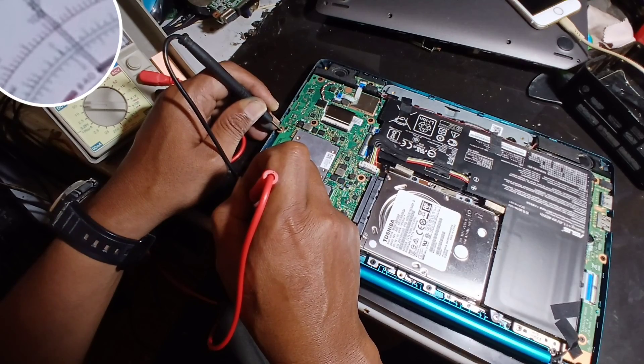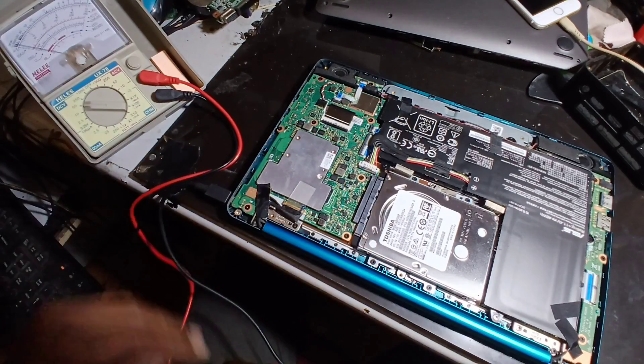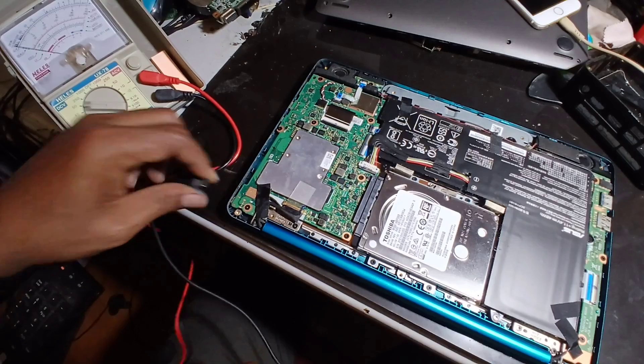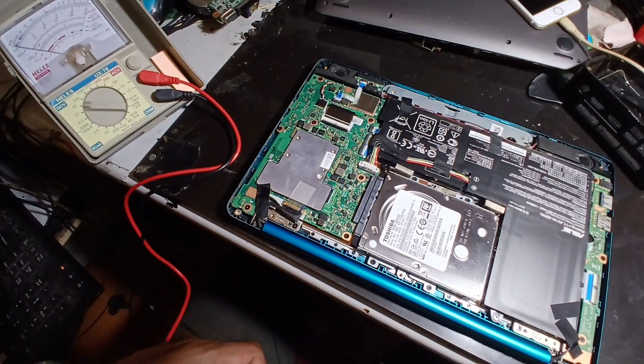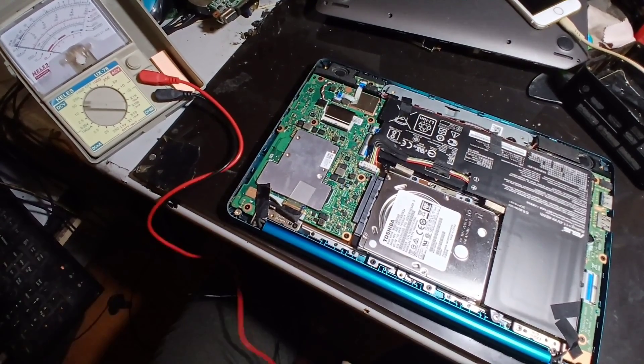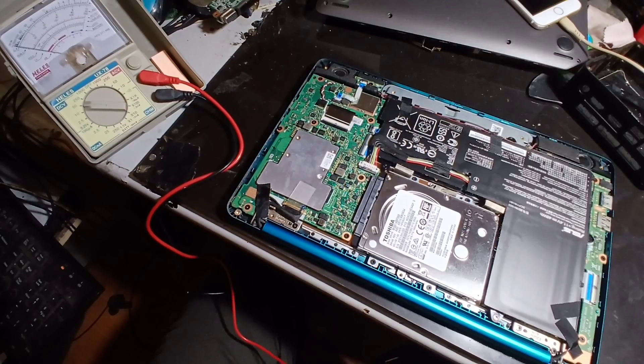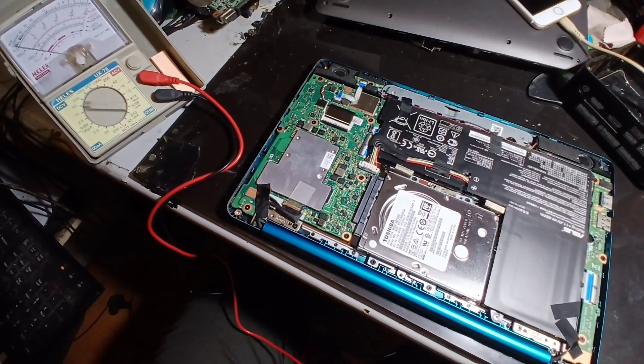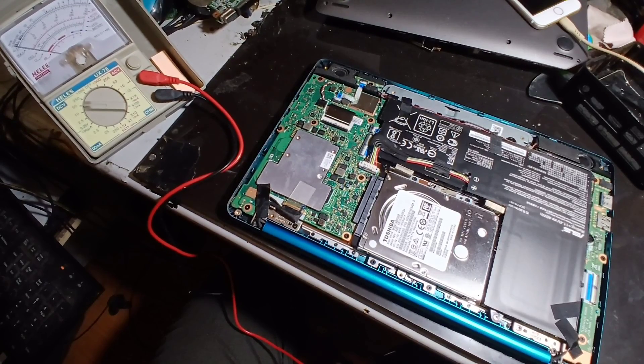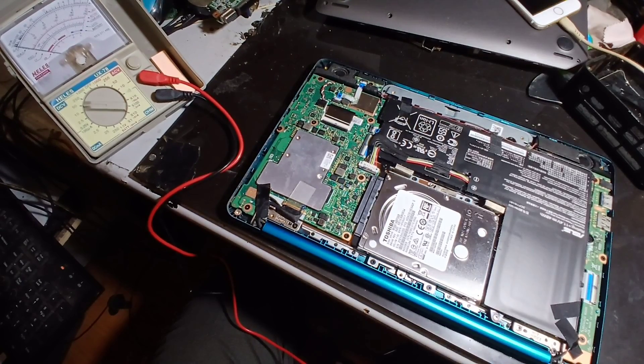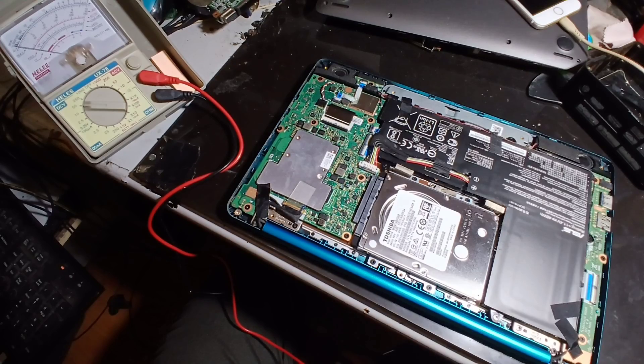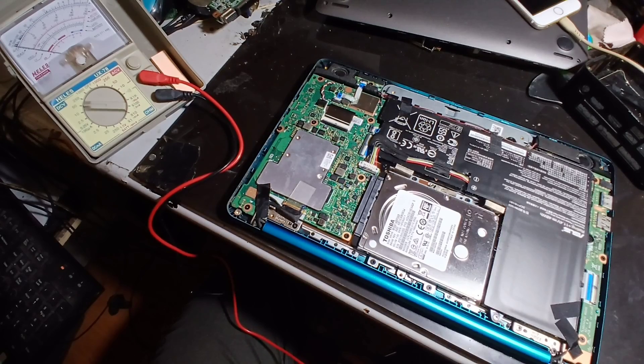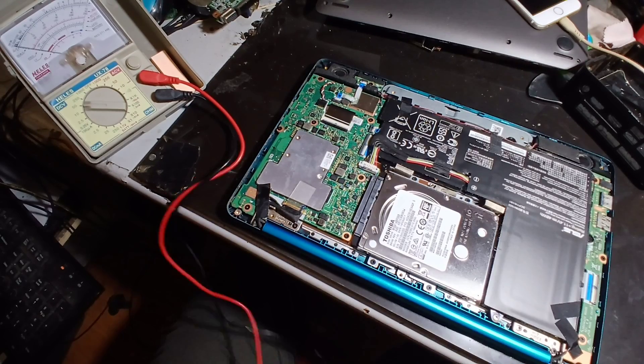So in this condition you cannot charge properly. You can try using the power supply with 5 ampere, with voltage 19.